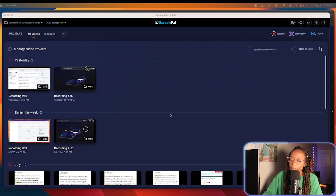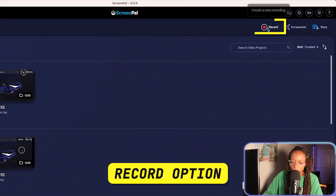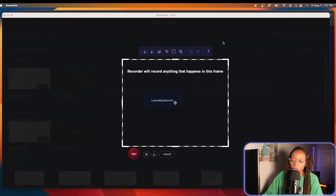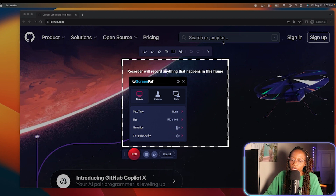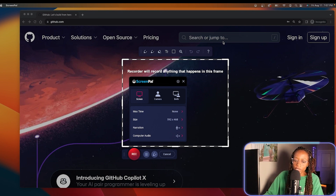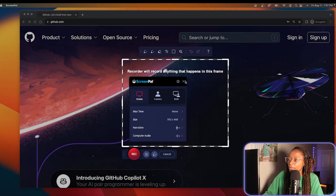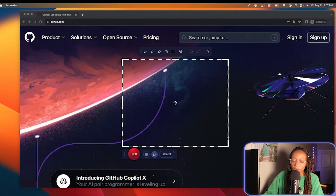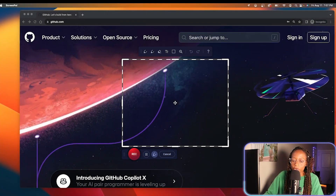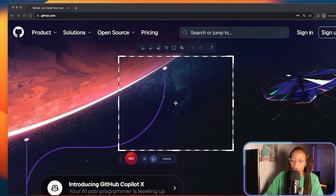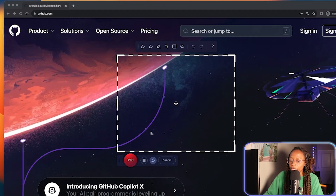In the ScreenPal application, it has a record option. Once hitting record, it will bring up the tool. You can either have it record the entire screen or just crop out the part of the screen you want. So I'm now on GitHub.com, and I want to do a quick recording on how to log into the website, and I only want to show that part of the screen.